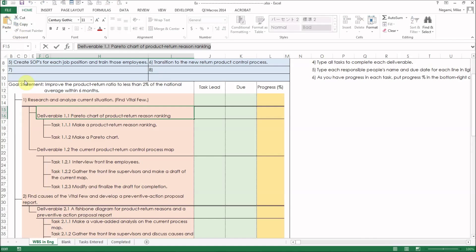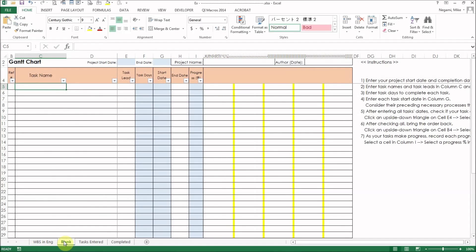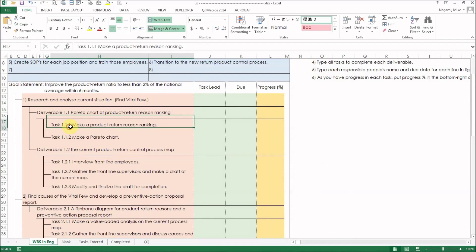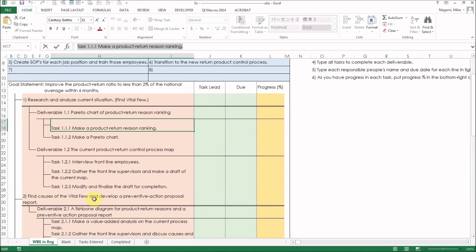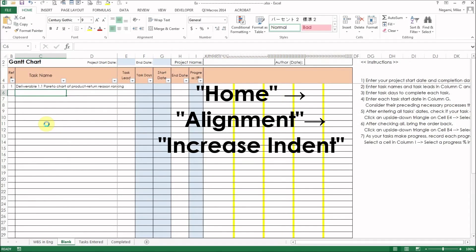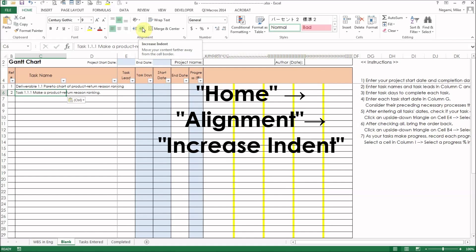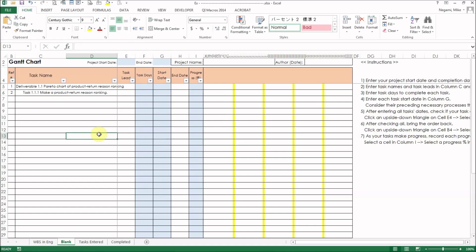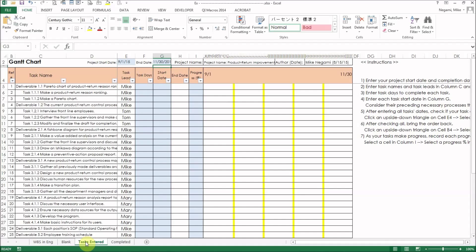Let's do one more. In order to distinguish between deliverables and tasks at the task cell, click here — increase indent. Then the text will move to the right little by little. Repeat this. Then here is a completed entry of all tasks and task leads.